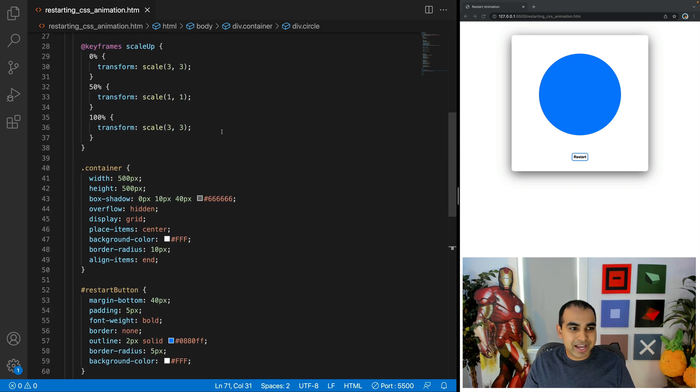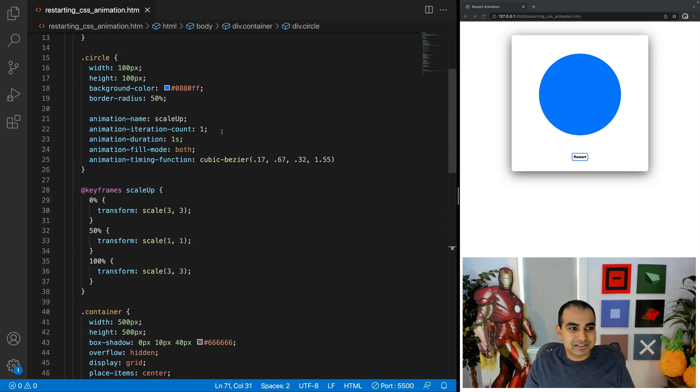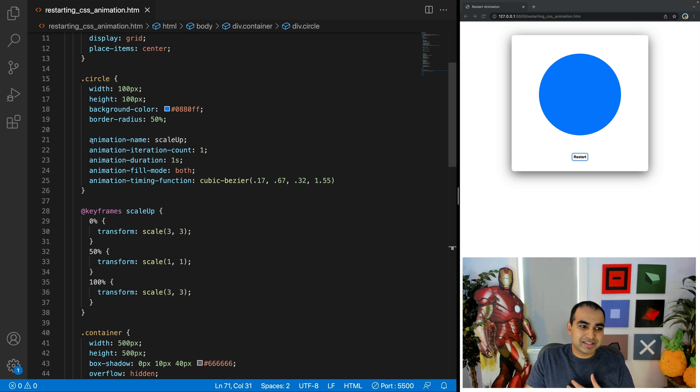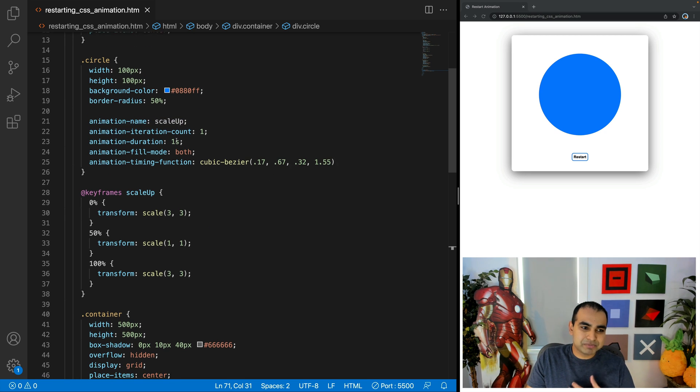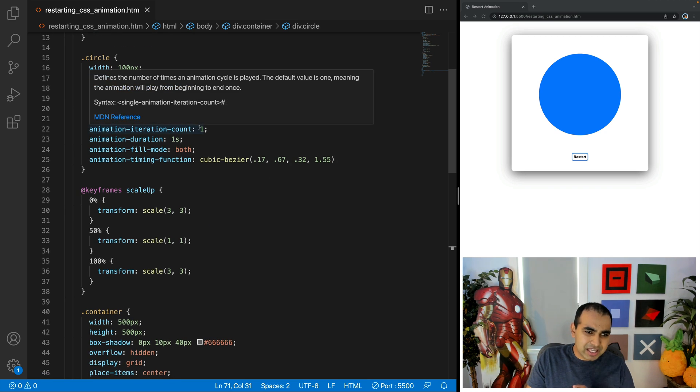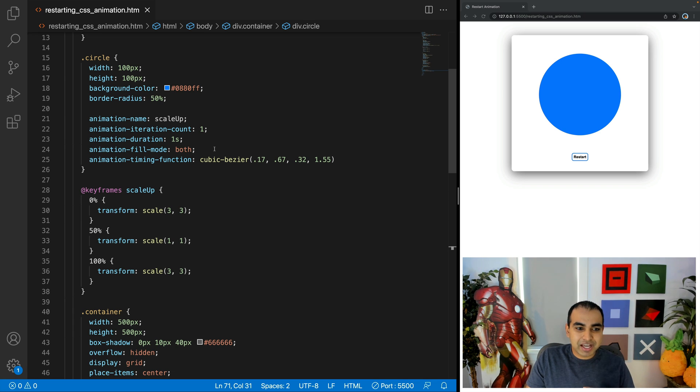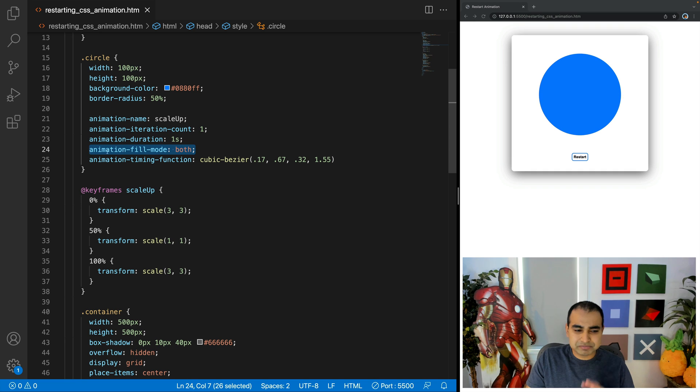And our animation is entirely defined in our circle style rule, where you can see that animation name is set to scale up. Iteration count is one, duration is one, fill mode is set to both.